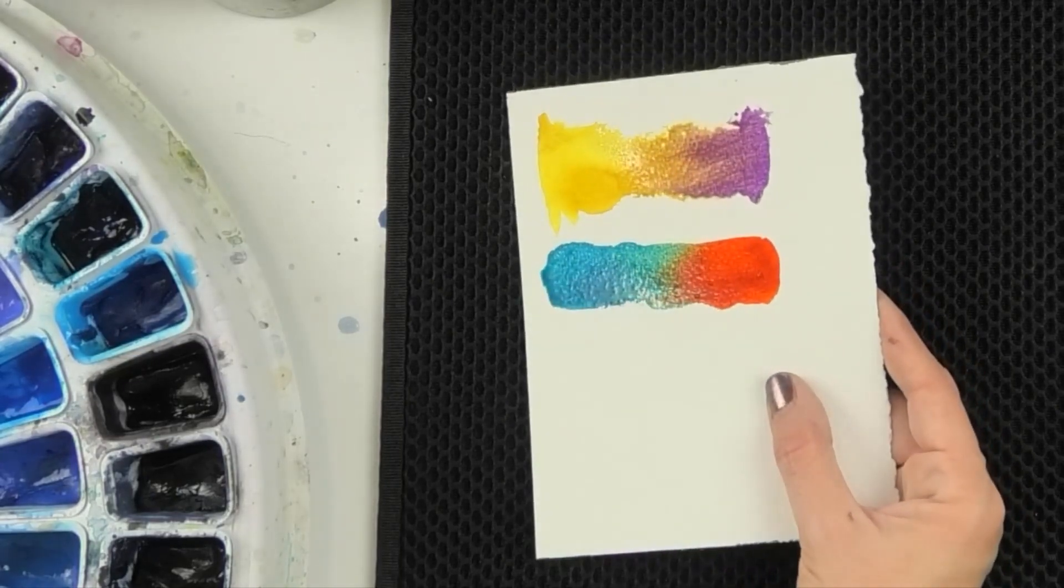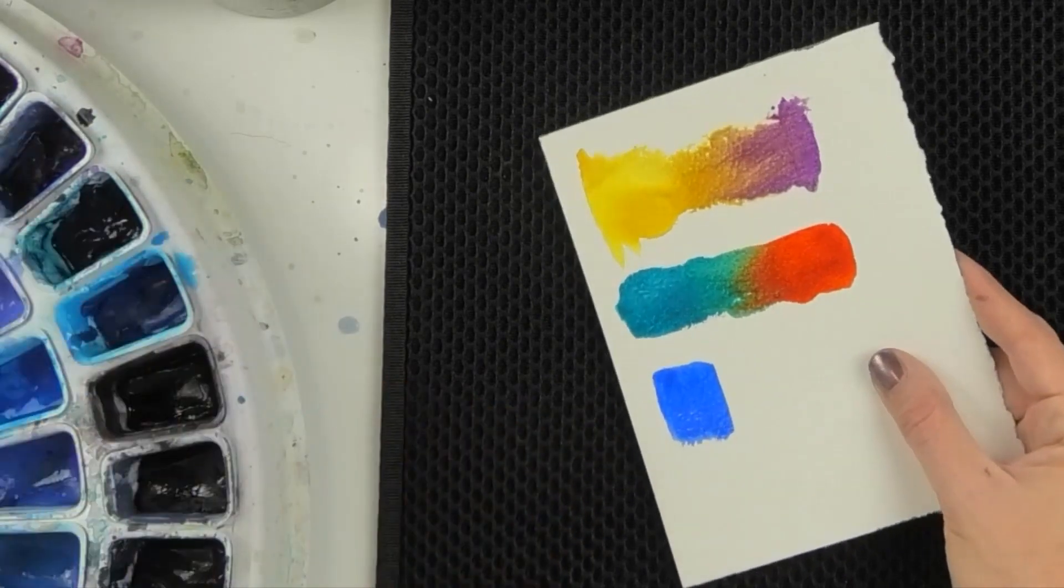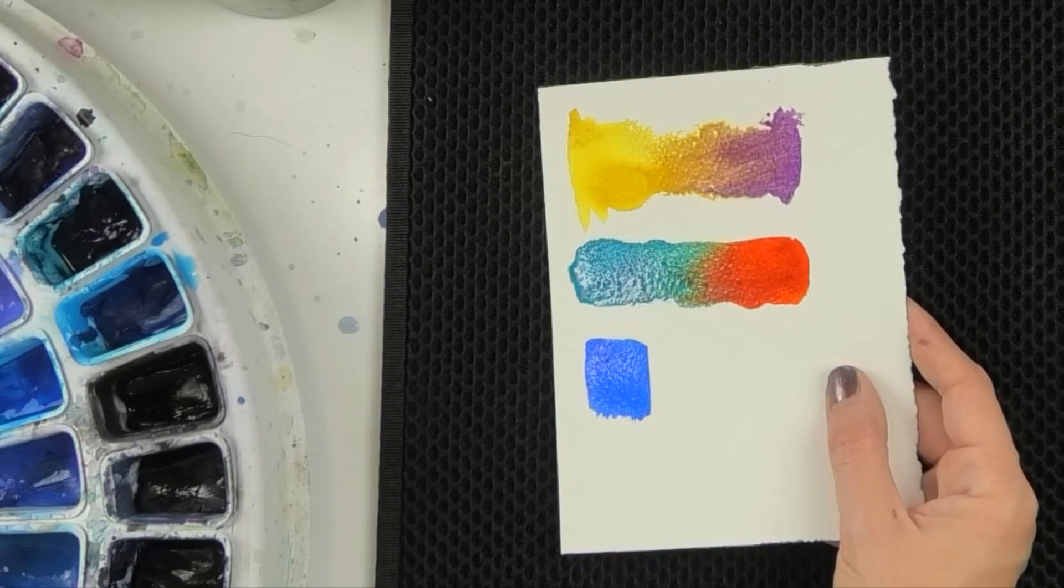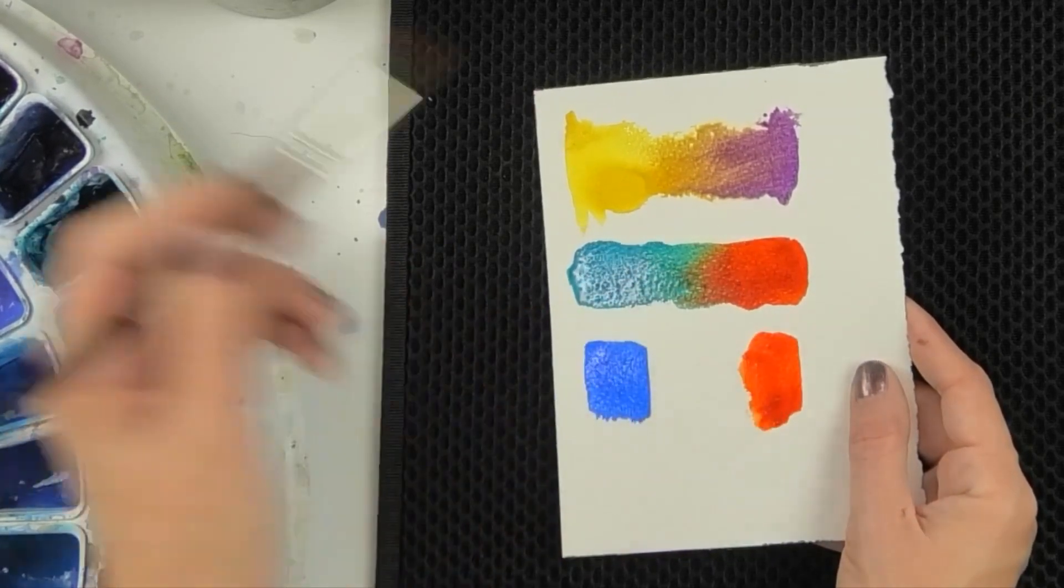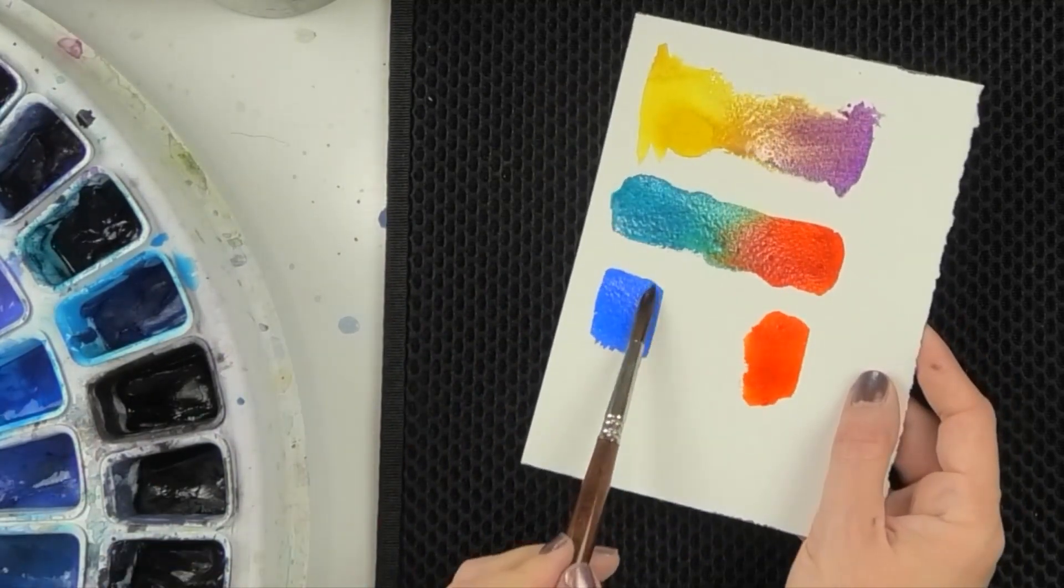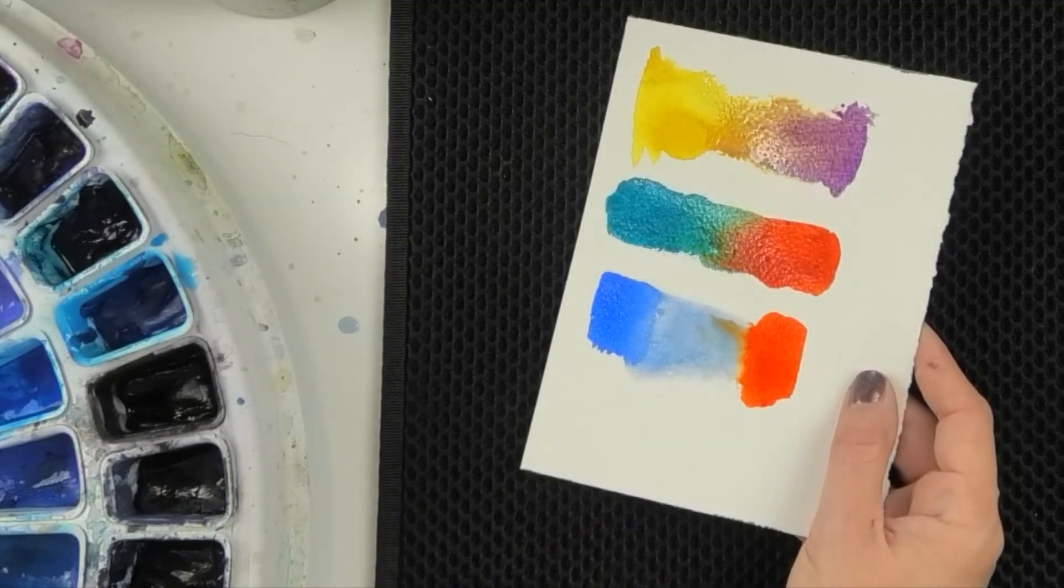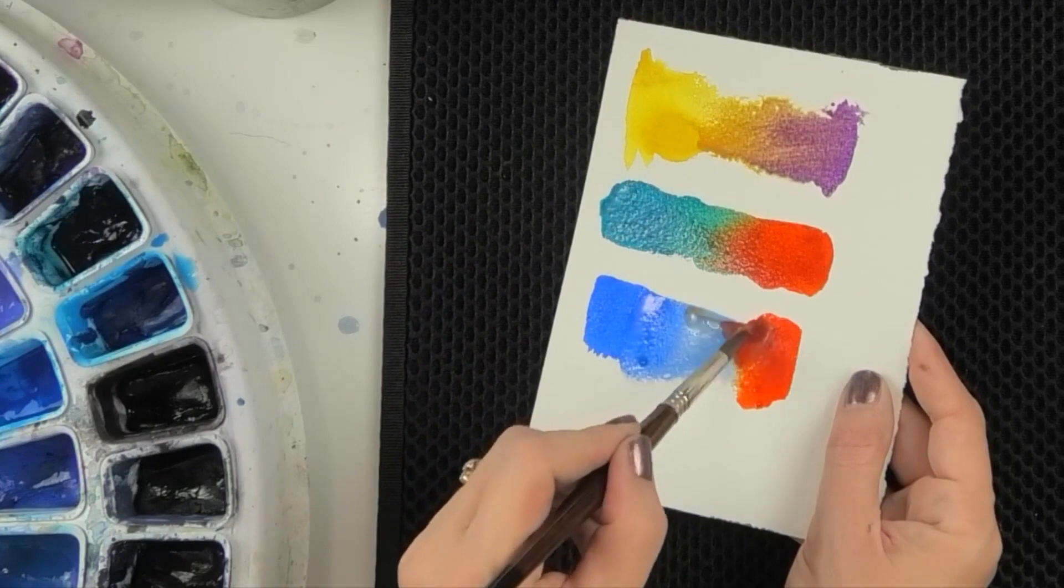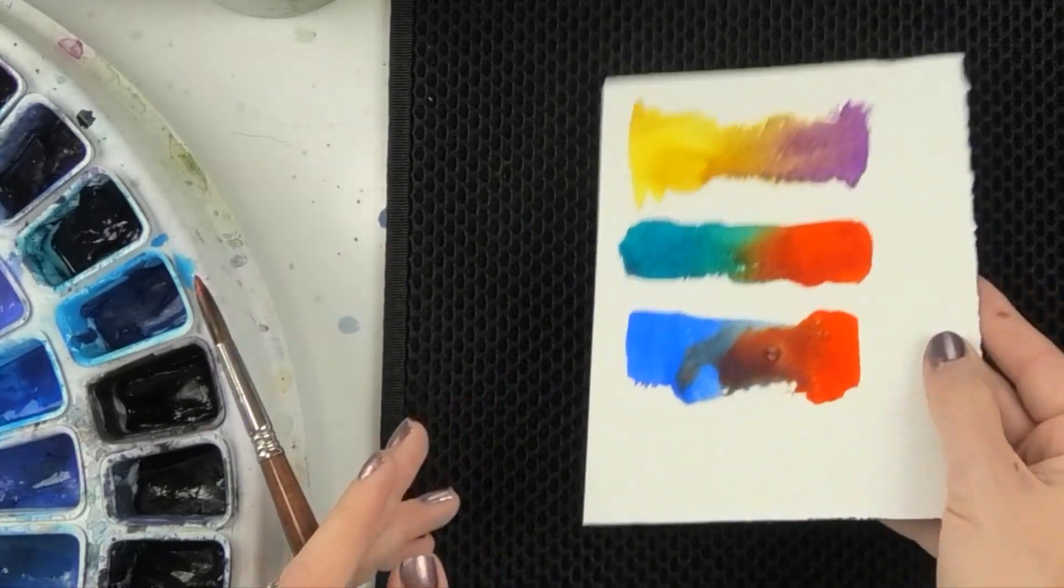Let's do a warmer blue this time. Cobalt. And again, with the transparent orange, let's really see what it does.